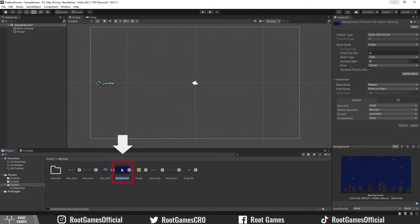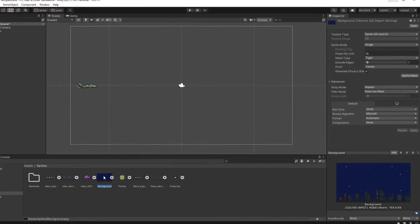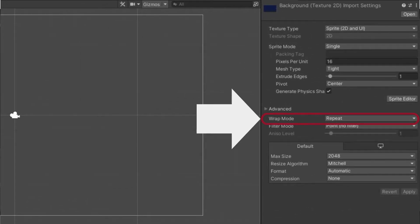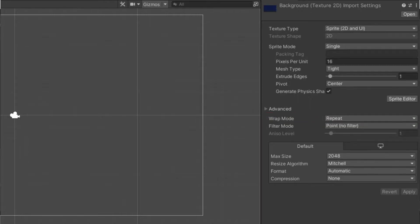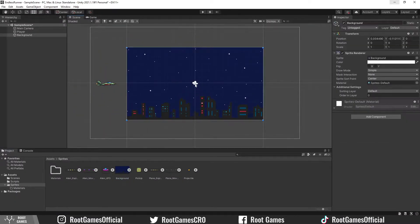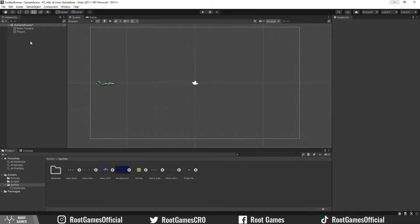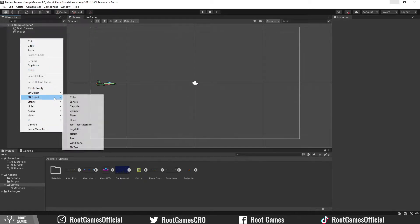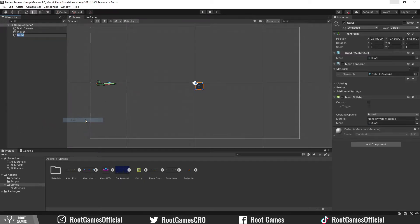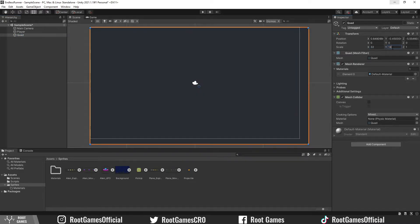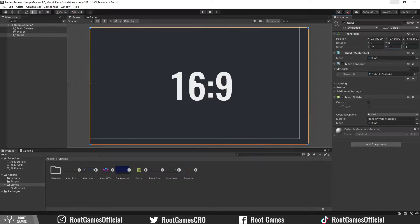Here we have the background sprite, just make sure that wrap mode is set to repeat. So, instead of creating an object from the sprite, we need to create a 3D object. Select Quad. Let's increase the size. This is a game for PC, so make sure your ratio is 16 to 9.